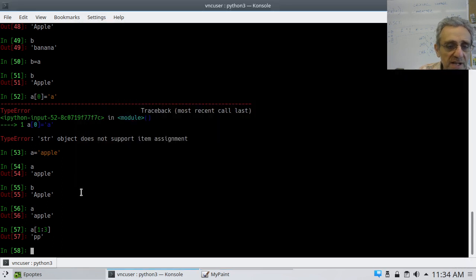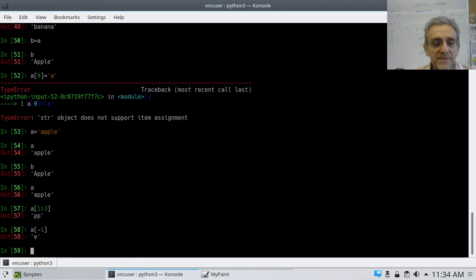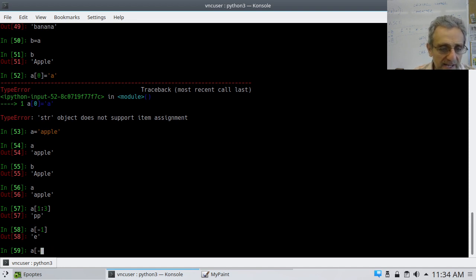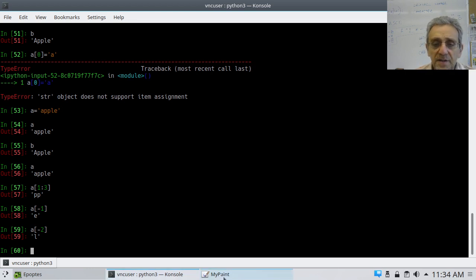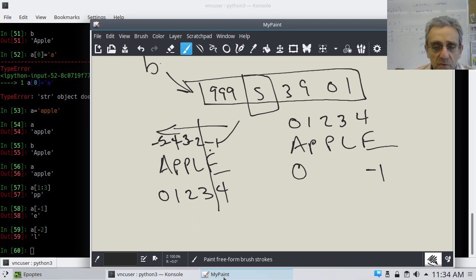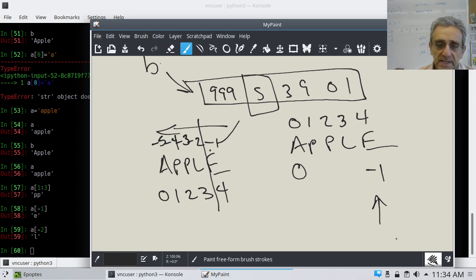So if I go A[-1], that gives me 'e' in apple. And A[-2] gives me 'l'. This is very handy — knowing the index of the last item is negative 1. Without this, you'd have to use len: A[len(A) - 1] to get the last character. Negative 1 is the last, negative 2 is second to last, and so on.